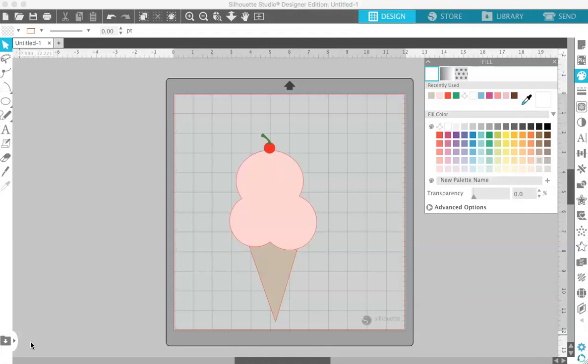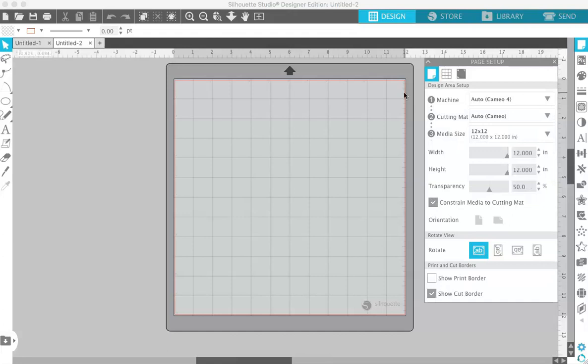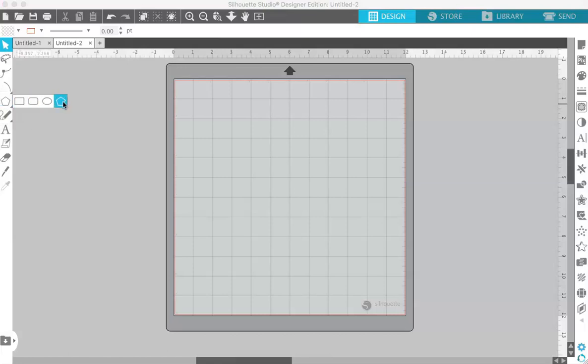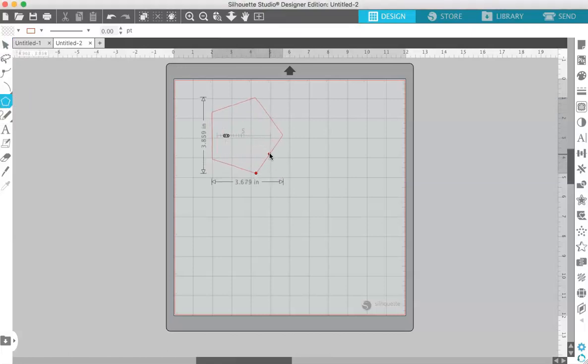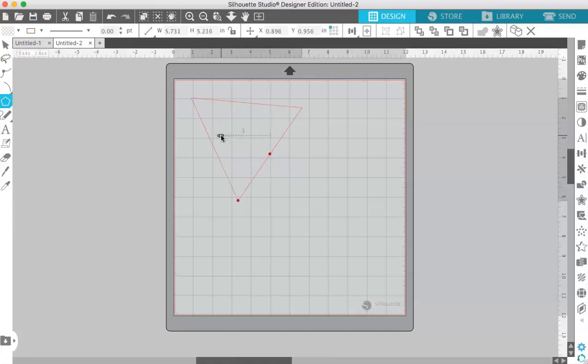To get started, we're going to create this easy ice cream cone SVG file that you see here on the screen. We're going to open a new document and size it 12 by 12 to fit the Cameo mat size. First we'll make our ice cream cone. Come over here to the side to the drawing tools and choose the polygon. If you click and drag it out, you can see that it makes a five-sided shape by default. Since we're doing an ice cream cone, we want it to be three sides, so just click and drag this slider down to three and you have a triangle shape.